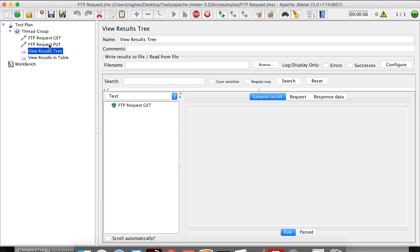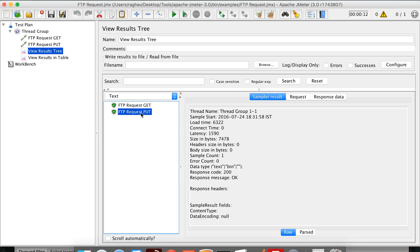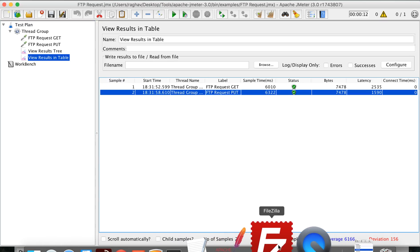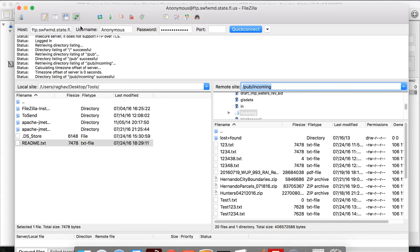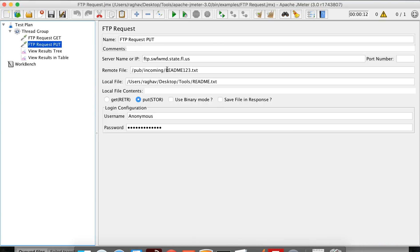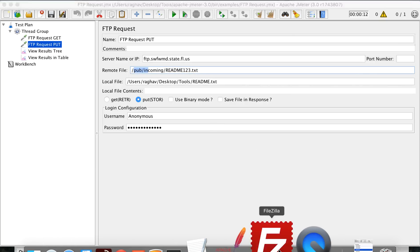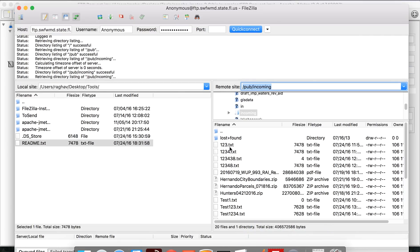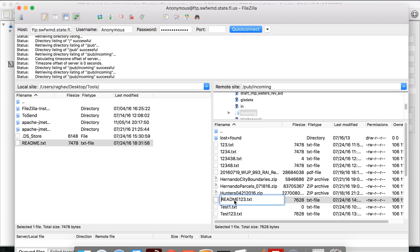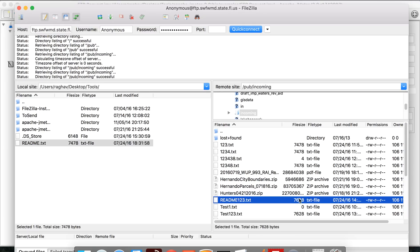I've triggered the test again. We have two requests — one is FTP get and one is FTP put. FTP get was successful, and now FTP put is also successful. In the table listener I can see sample time, status, and bytes for both FTP get and put. Now I need to validate physically that the file was transferred. I'll refresh the FTP directory 'pub/incoming' and yes — readme123.txt got transferred from my local system to the FTP server.